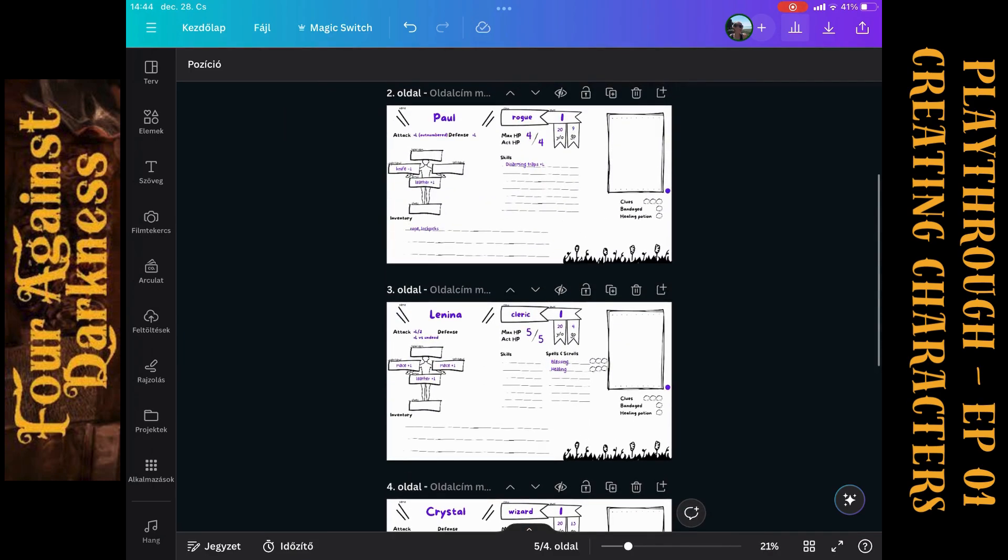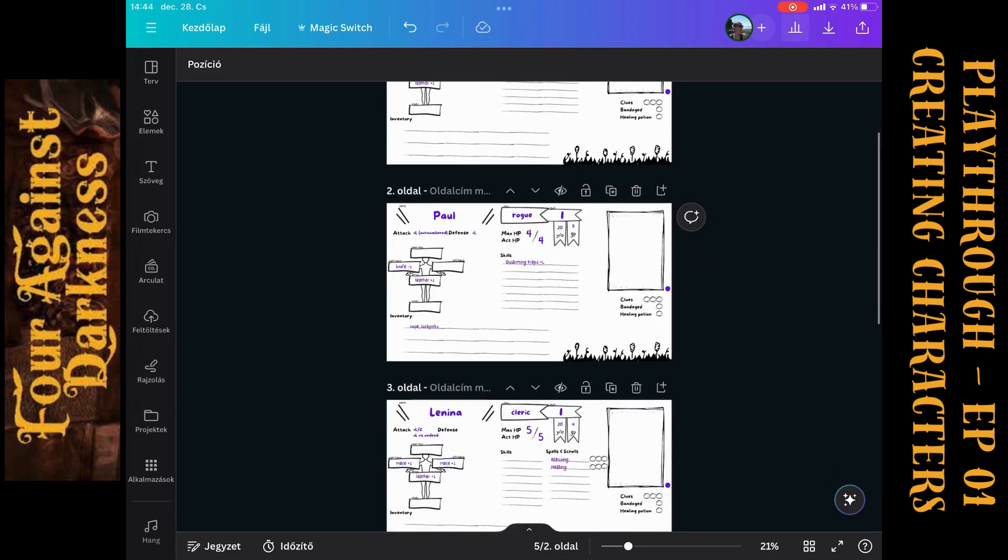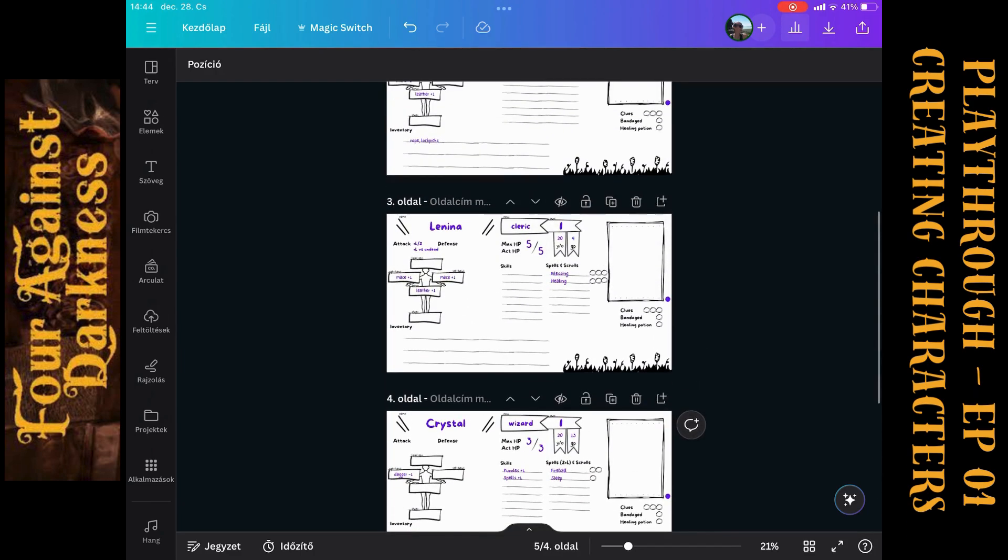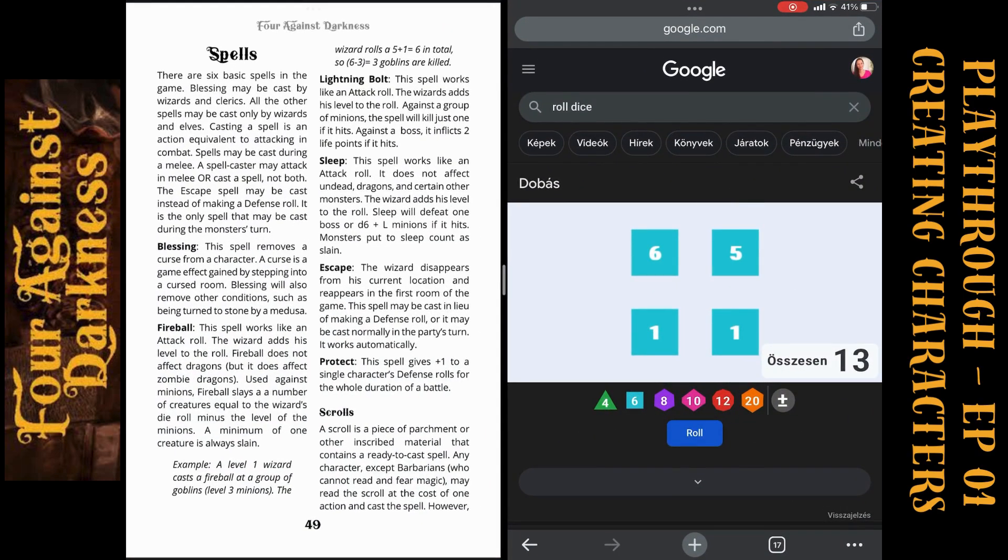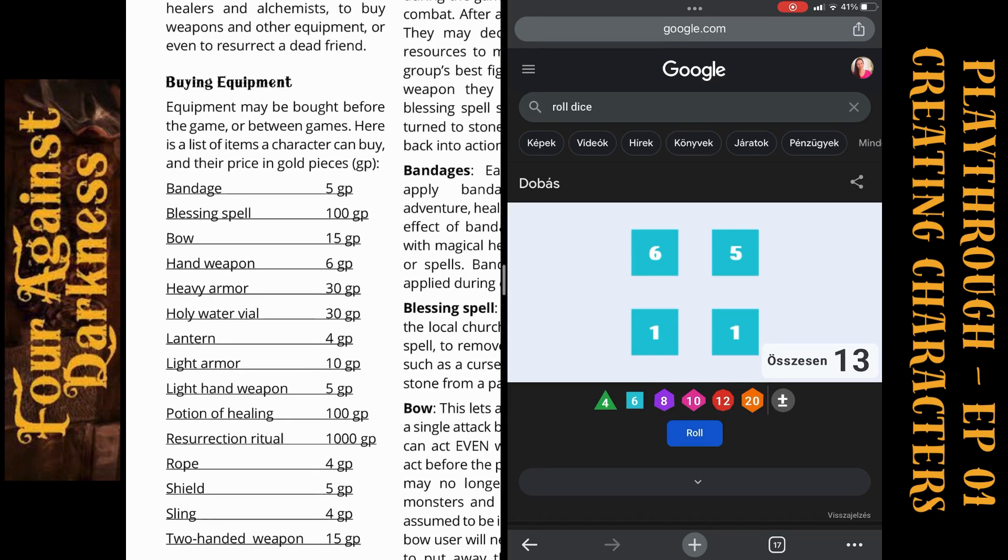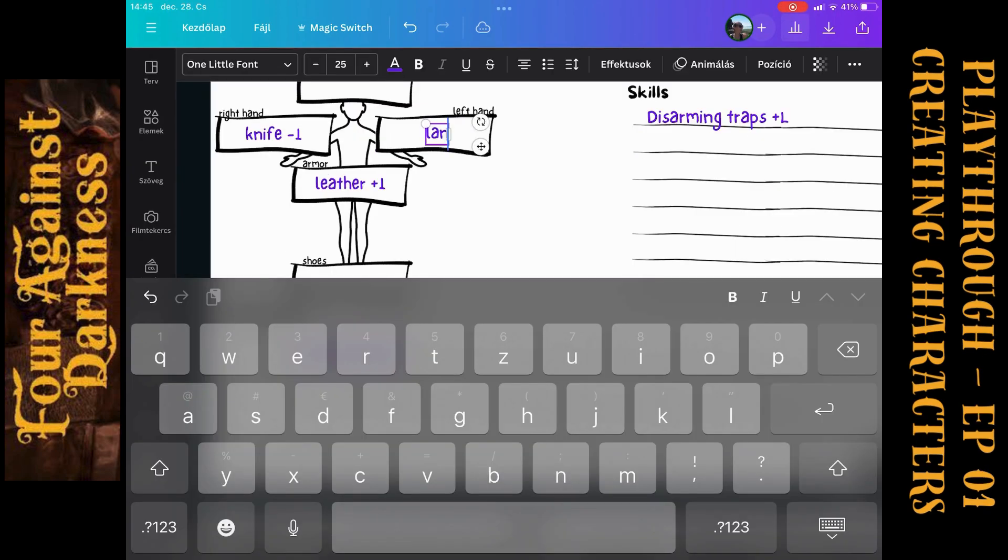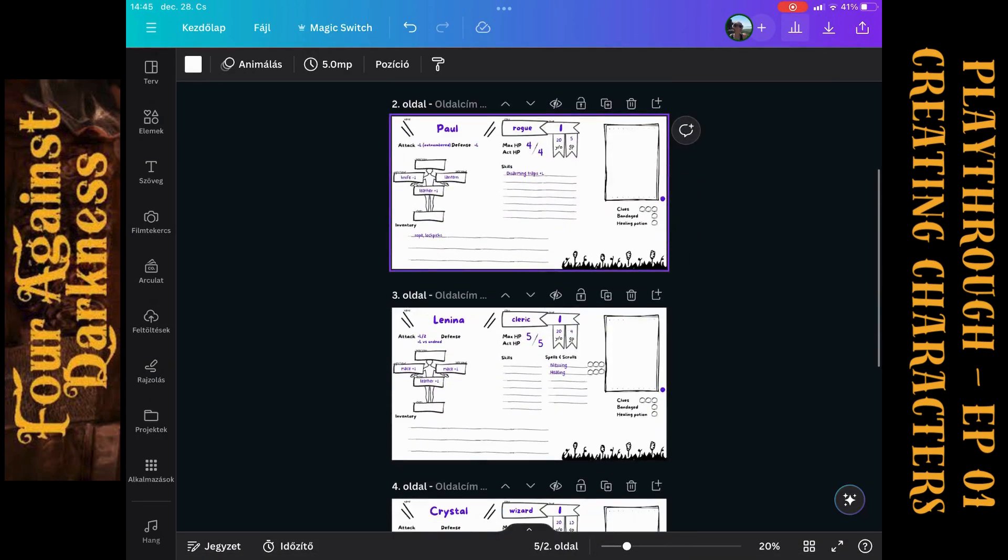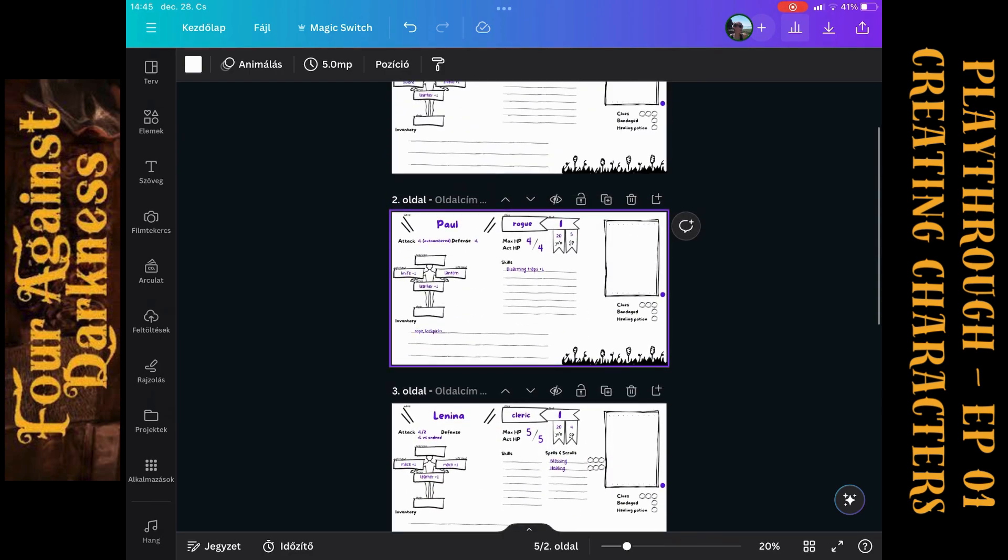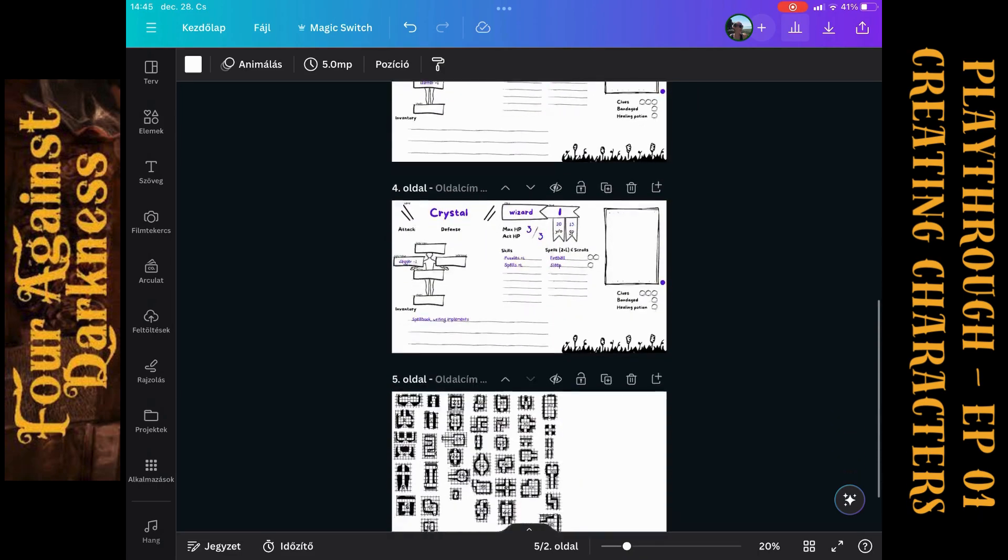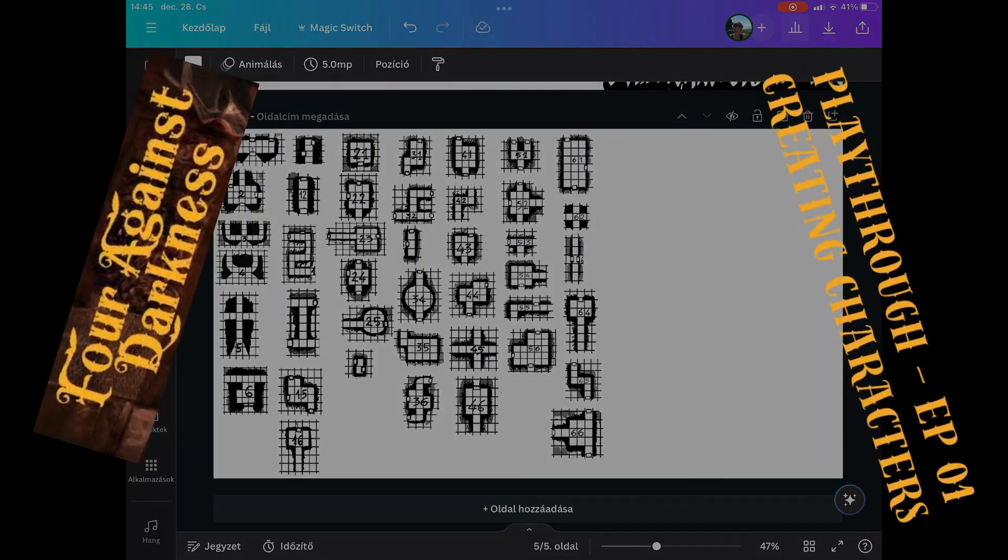And actually our party is ready. We have Bob the warrior, we have Paul the rogue, we have Lenina the cleric and Crystal the wizard. What else do we need? Paul will be the lantern bearer. I just have to check what is the price of the lantern. A lantern is four gold pieces. Paid by Paul. And now he has a lantern. And now our team is ready to go. Of course, we can pimp the character sheets. We can give them pictures. I will do it before the first session before we will go down to the dungeon.